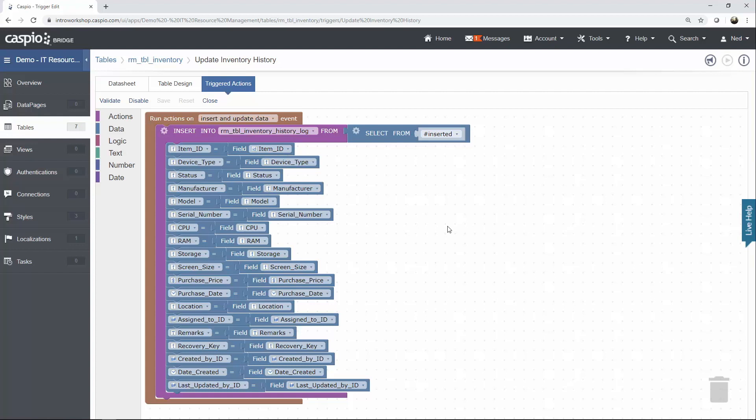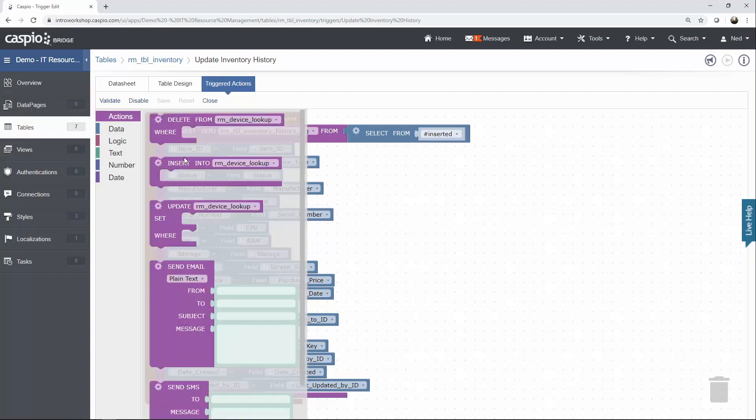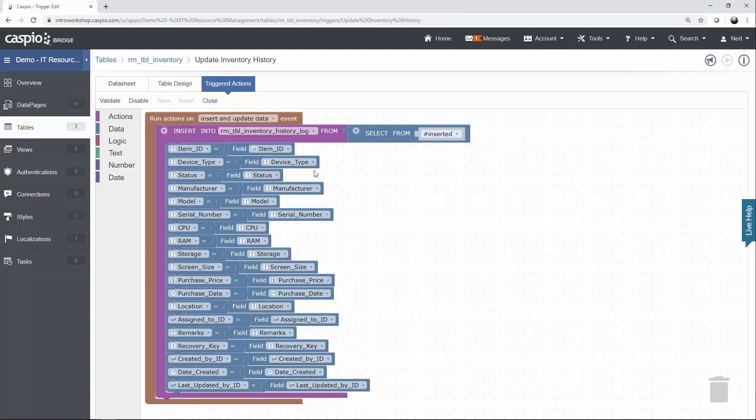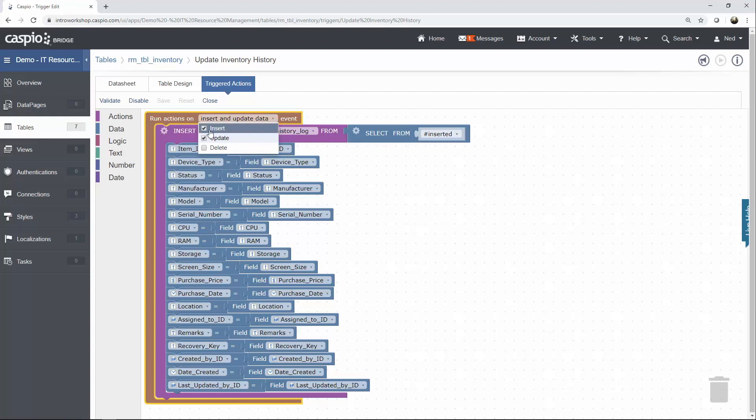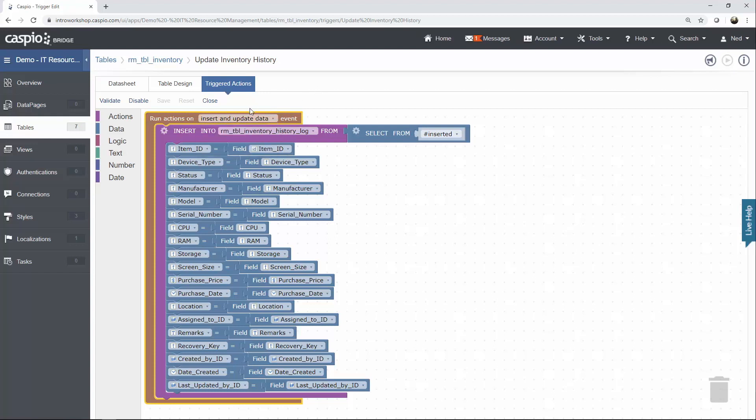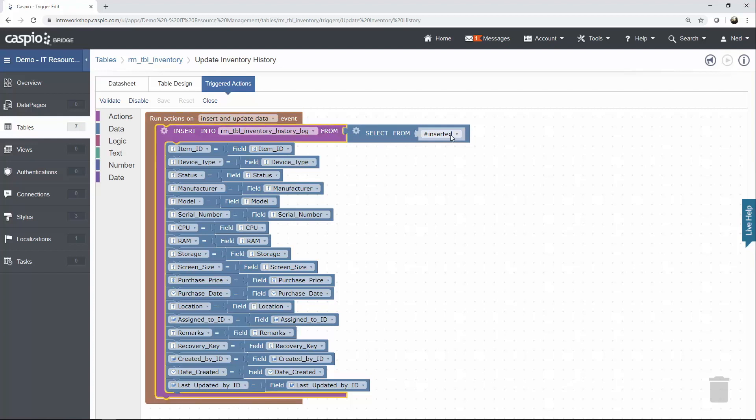The first thing you're going to do is insert an action called Insert Into. And when you do that, in this drop-down, go ahead and check for Insert and Update, which basically means you want to insert and also update the inventory history log table from the inserted table.